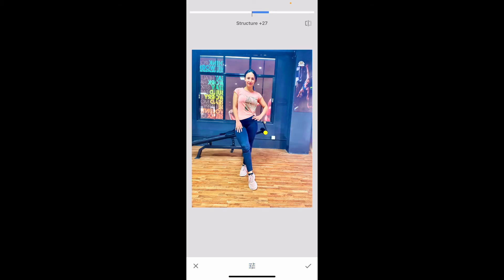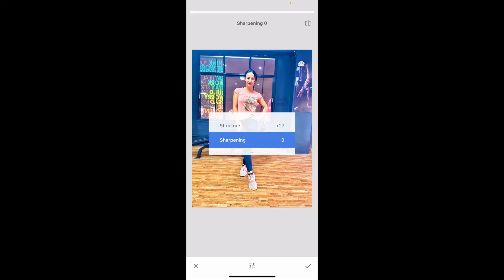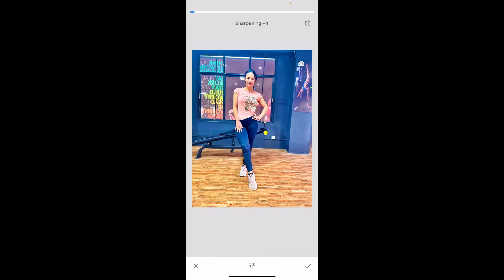Use the Structure tool and swipe to the right-hand side under Structure to enhance the detail and texture in your photo. Now go to Sharpening and increase the clarity by using the Sharpening tool, but do not overdo the Sharpening tool since this will generate a noise effect.